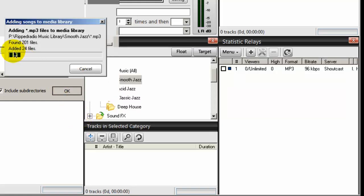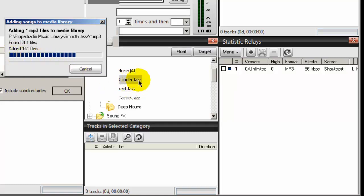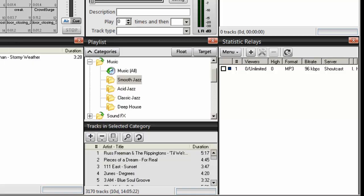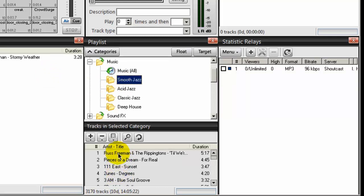And as you can see here, all the music files in that directory are being imported into this category. Yeah, there are about 3000 songs in there. OK, if I click on this category, you can see down here, all those files have been imported into Sam Broadcaster. And as you can see here, it says there's 3,170 tracks or songs.